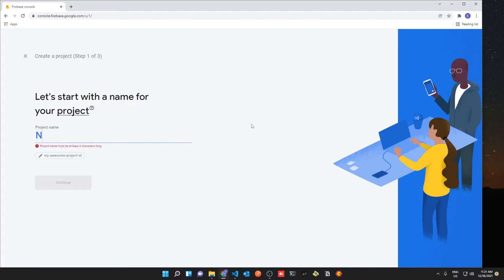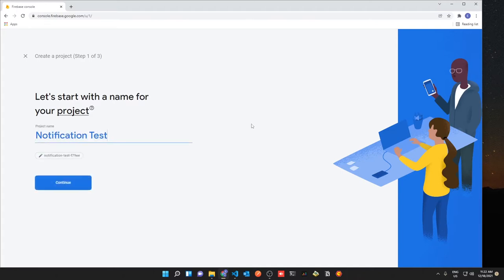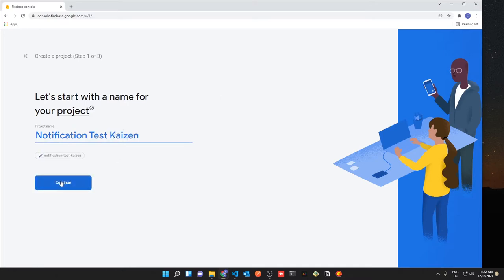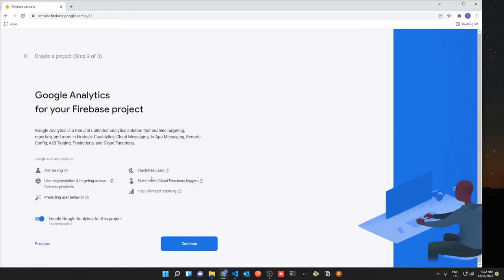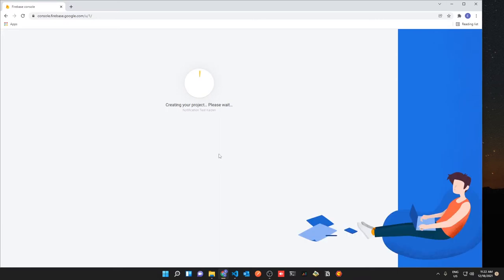To get started you first want to create a new Firebase project. I'm going to call it 'notification-test-kaizen', I don't want to enable Google Analytics, and then it'll create your new project.